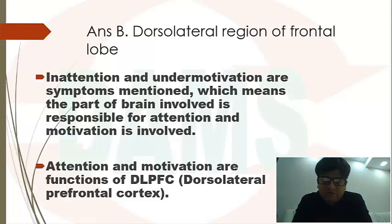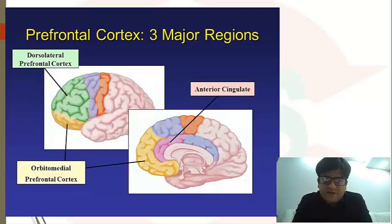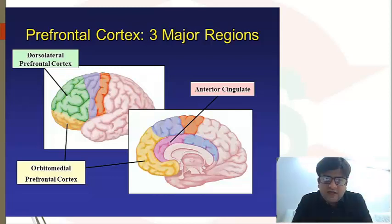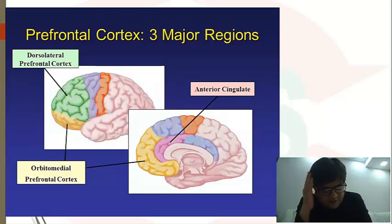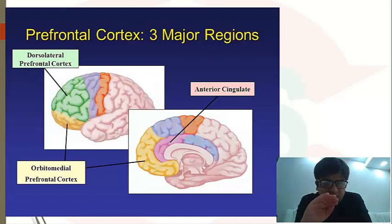Now this question takes you a step ahead. The most important part of the frontal lobe is the prefrontal cortex. The prefrontal cortex has three to four major areas: DLPFC — dorsolateral prefrontal cortex; VMPFC — ventromedial prefrontal cortex; anterior cingulate cortex; and orbitofrontal cortex.